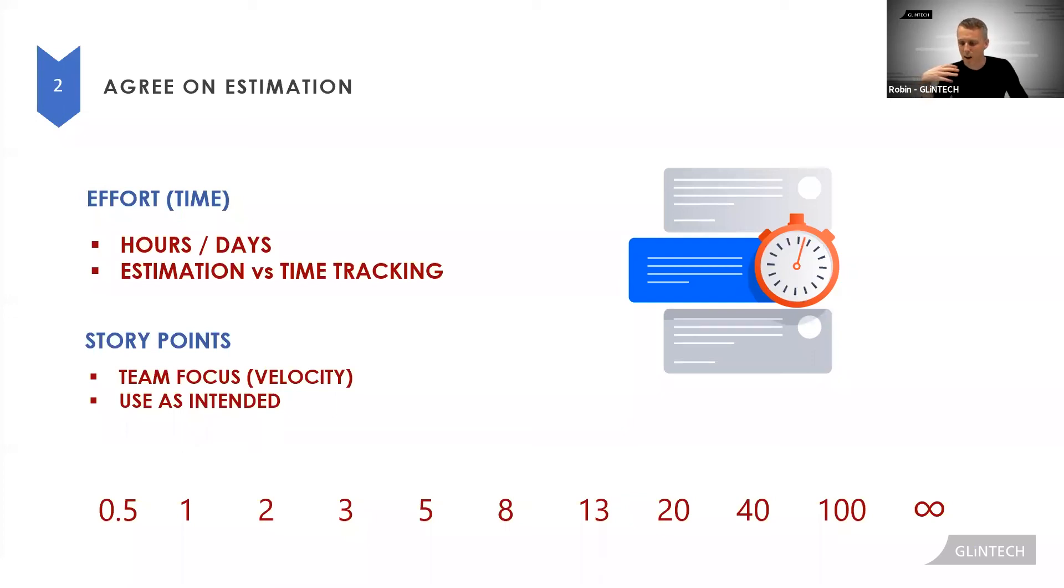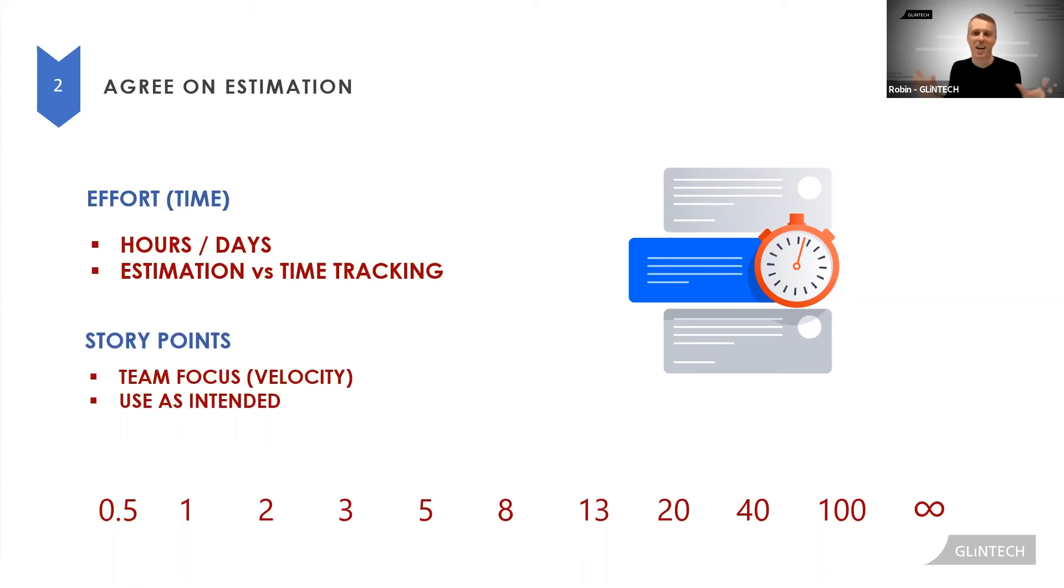If someone's saying, okay, we'll make one point as one day, you're doing time estimation. Don't confuse it. And that's fine. Just use days.